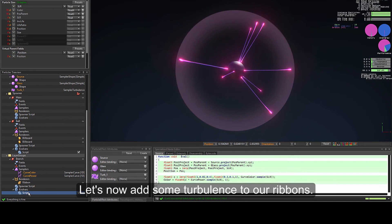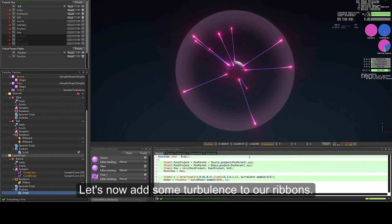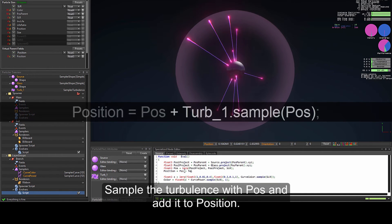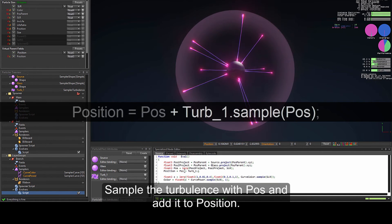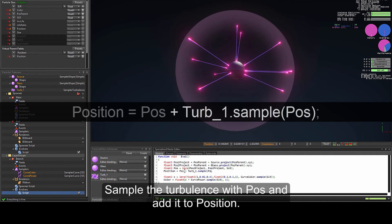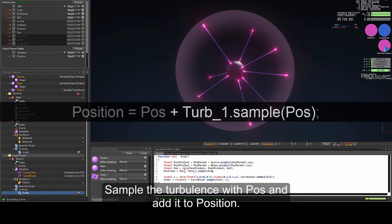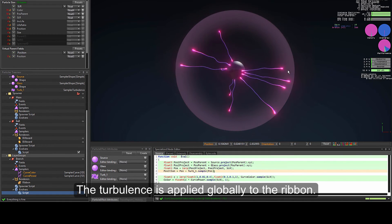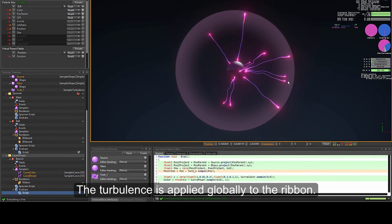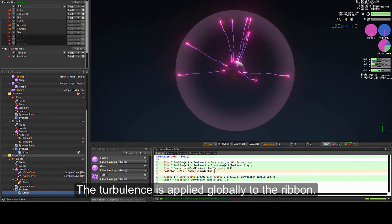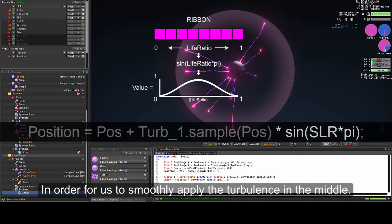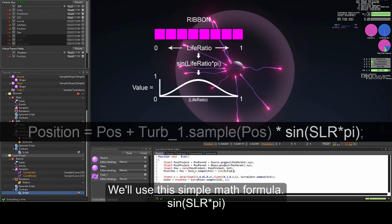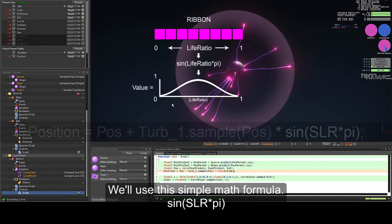Let's now add some turbulence to our ribbons. Sample the turbulence with buzz and add it to position. The turbulence is applied globally to the ribbon. In order to smoothly apply the turbulence in the middle, we'll use the formula: sine(slr * pi).